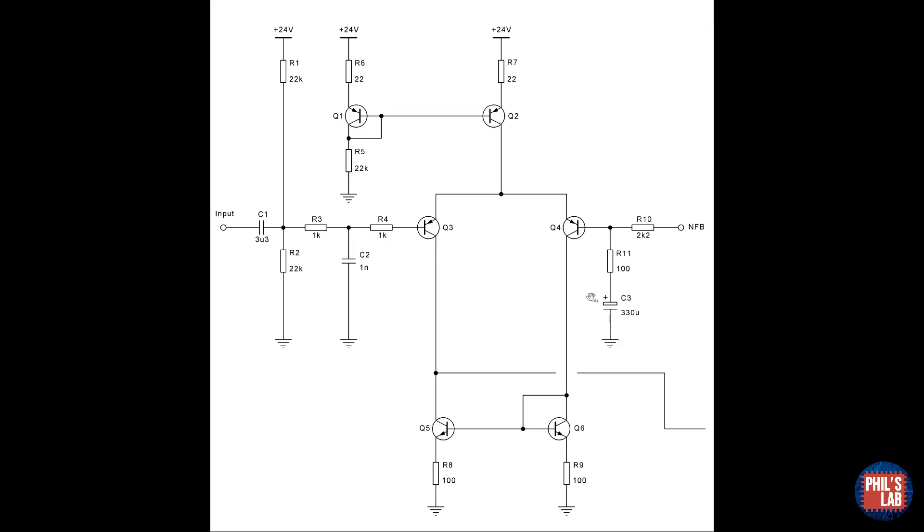At AC, however, C3 is effectively a short circuit, and the voltage seen at the base, over here, is divided down by a ratio of R10 and R11, like in a potential divider. This network then sets our closed loop gain. In this case, at AC, we have approximately 27 dB.